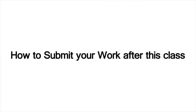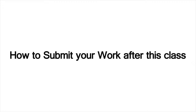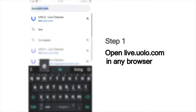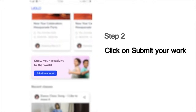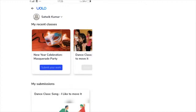Here is a quick look at how you can submit your work after the class. As a first step, go to live.yolo.com. You can use any browser to access this site. On this page, you will see a list of all our classes. Scroll down and you can see the submit your work button, and then you will see a list of the classes that you have last attended, which could, for example, show the dance or craft or science experiment classes you have attended recently.